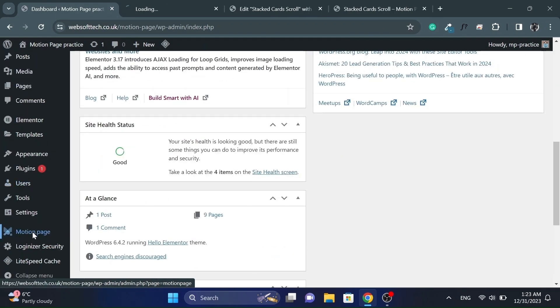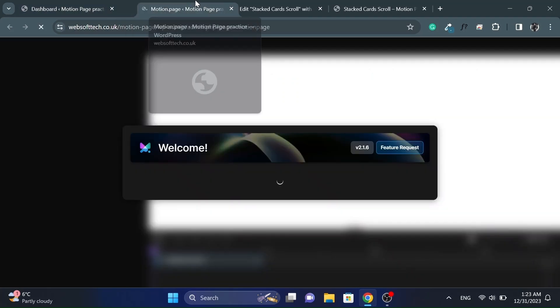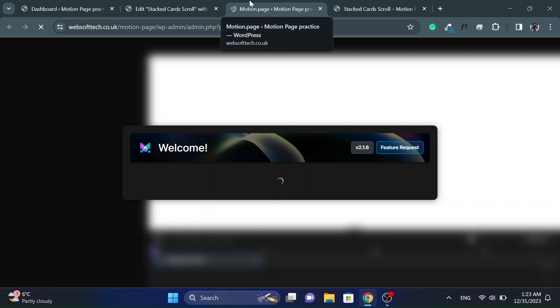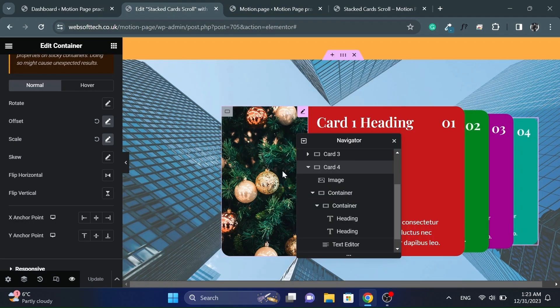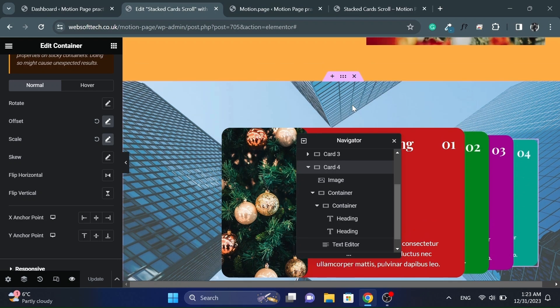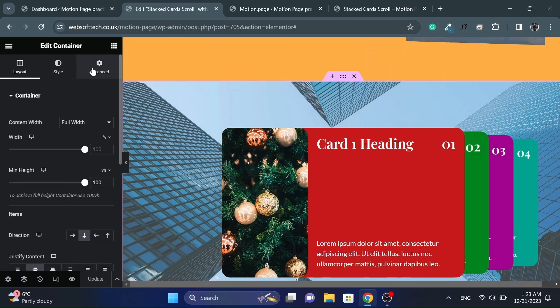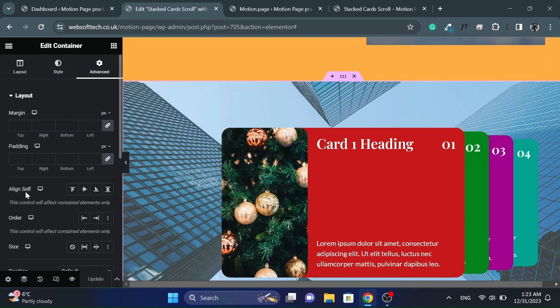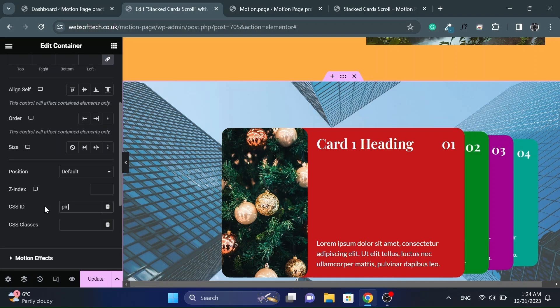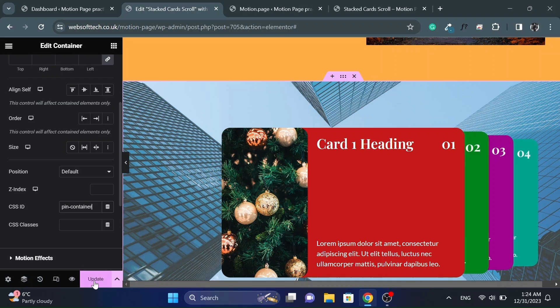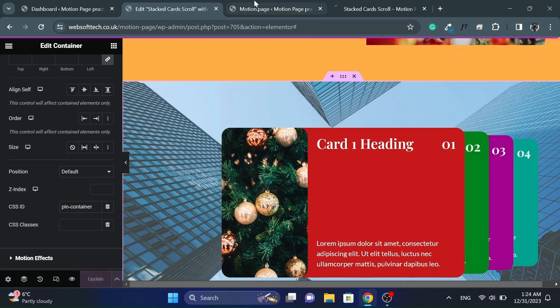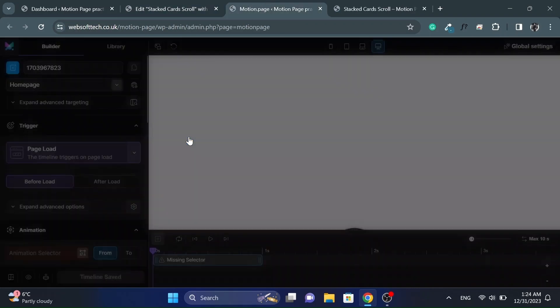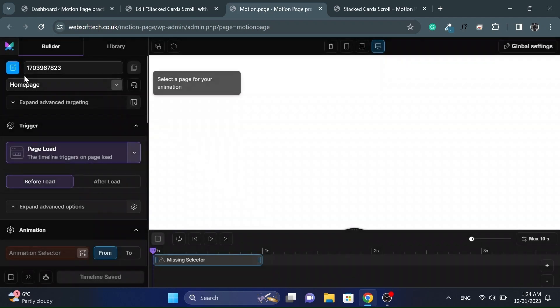Now let's open motion page to animate these cards. Also give an ID to main container as we will pin this container while scrolling. Create a new timeline and give it a name.